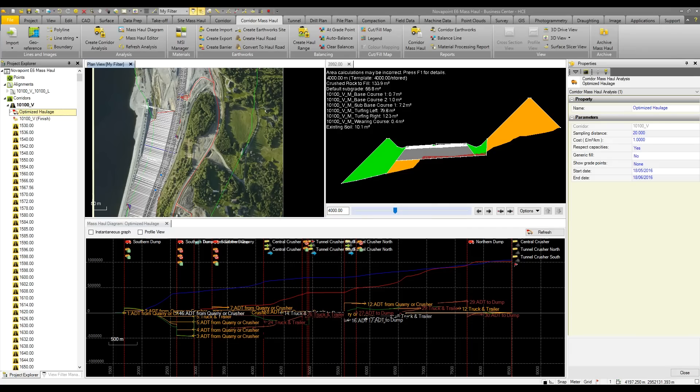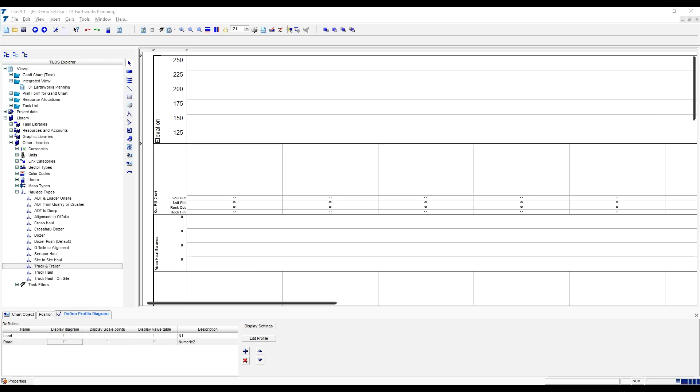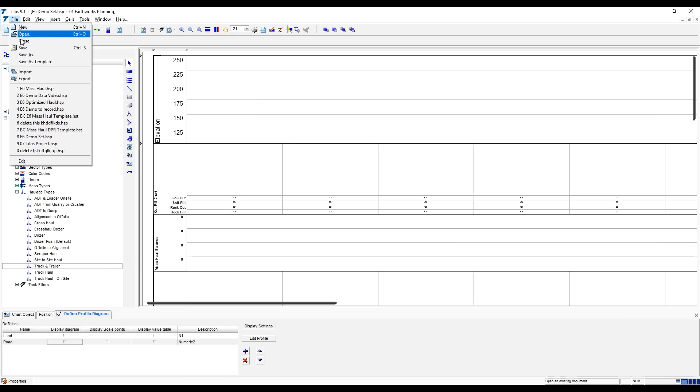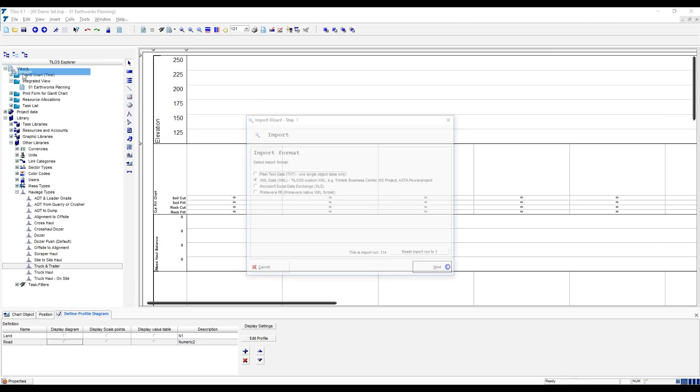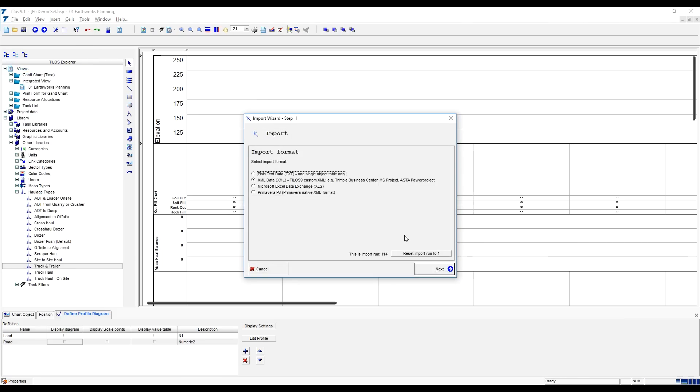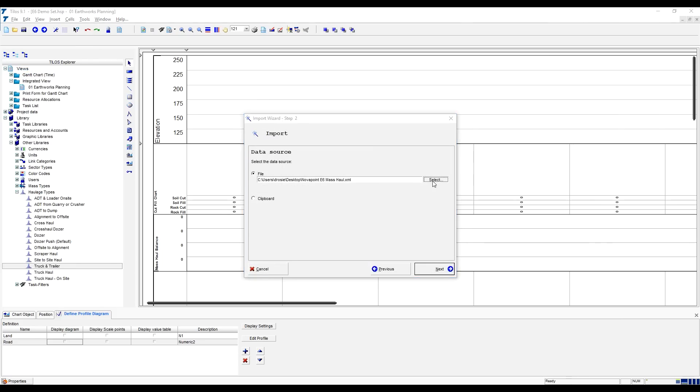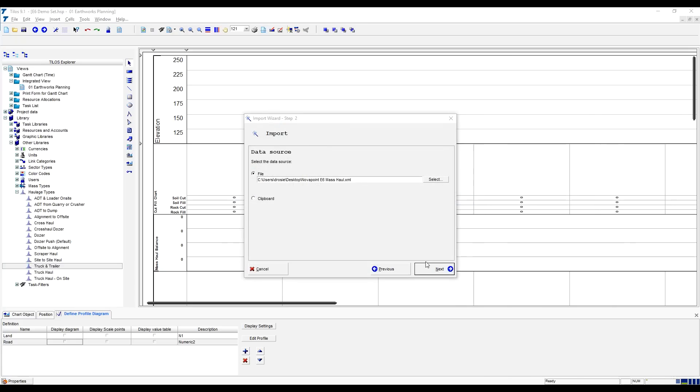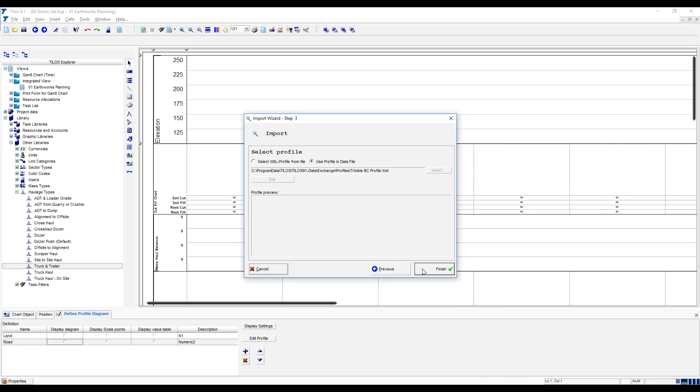We then get our file on the desktop. I can then go across to Tylos, and in here we've created a blank project, and into this we're going to import that XML file. Hit next, browse to our desktop, here we have the XML file, and we then go about importing that file.